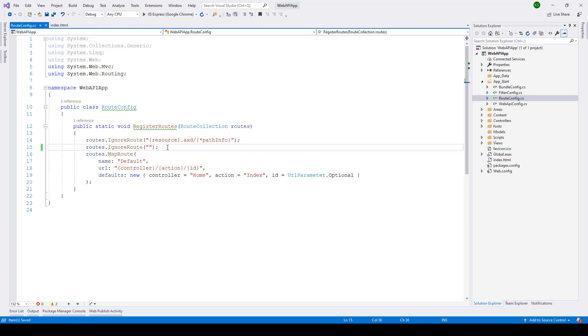Now if I go ahead and run this application and there you go it says this is the home page.